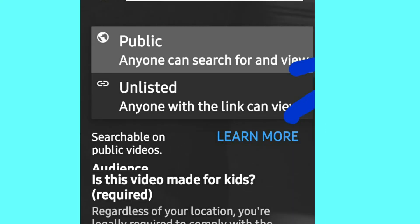After you type the title, you have two options: if you want it Public or Unlisted, just click whichever you want.